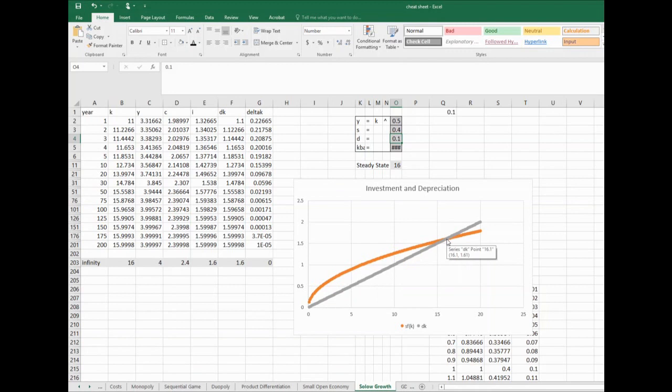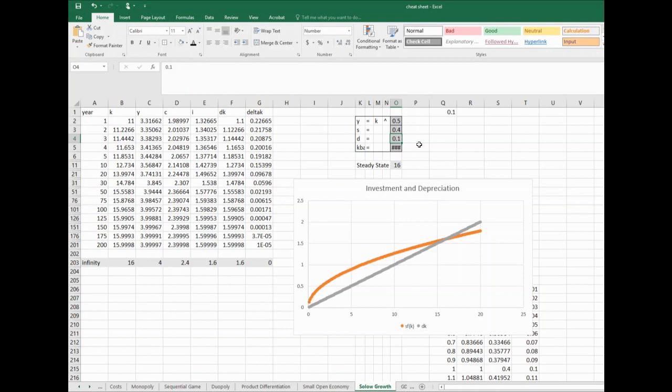Or what if we then change depreciation? If I doubled the rate of depreciation, I told you that the steady state capital would now be 4. Let's see if that holds. Well, this one should change the slope of the gray line, not the orange line. Of course Excel changes it, but trust me it didn't change - the gray line's the one that pivoted out, and now these intersect at 4.